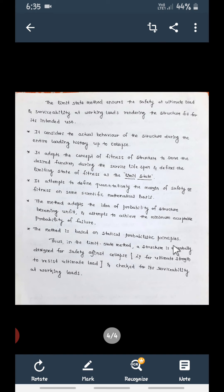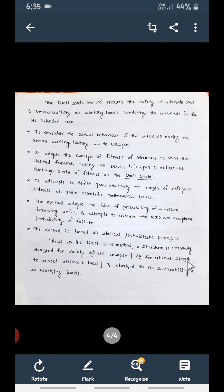After going through all three methods, the disadvantages of the Working Stress Method and Ultimate Load Method are overcome by the Limit State Method, which was developed to design structural elements. In the Limit State Method, the structure is designed considering safety against collapse — that is ultimate strength — and then checked for serviceability. The structure is designed considering ultimate load and checked for serviceability against working load.